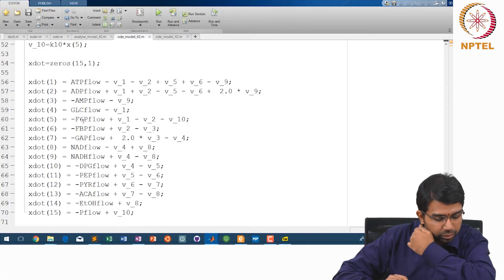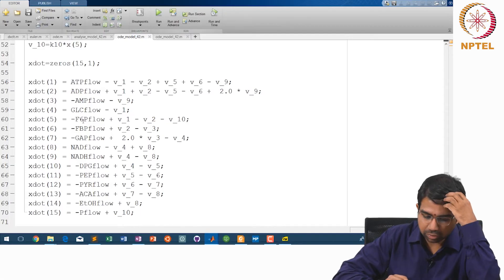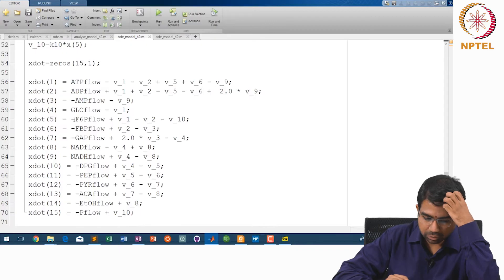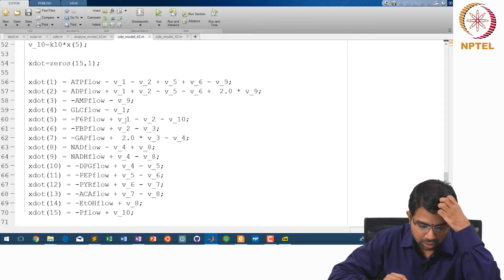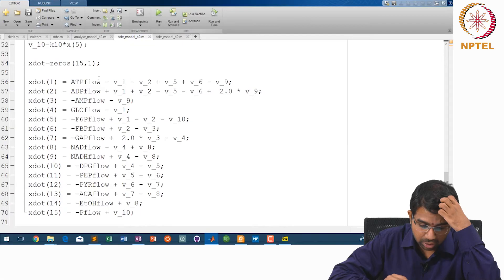From the x_dot equations we can see that ATP is present in reaction 1, reaction 2, reaction 5, reaction 6, and reaction 9.